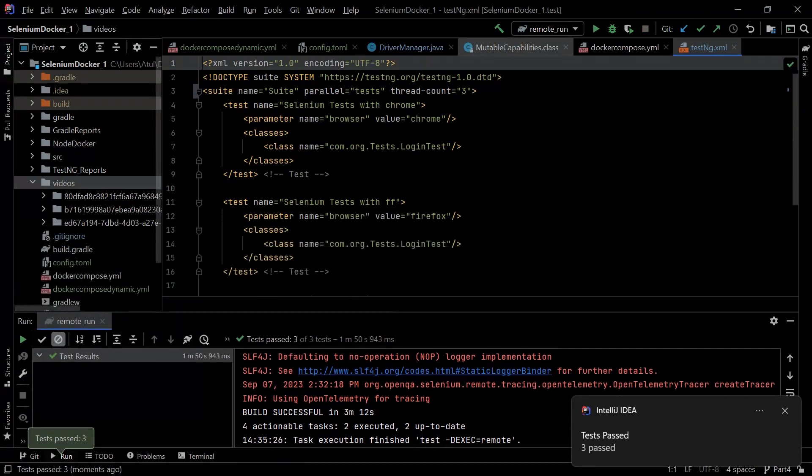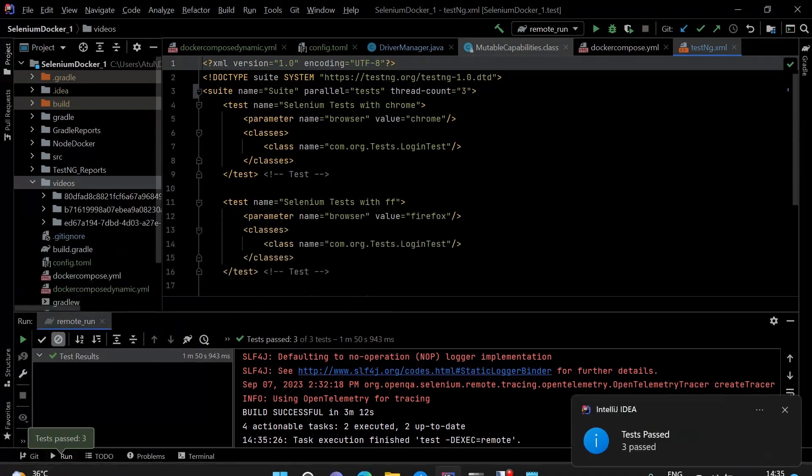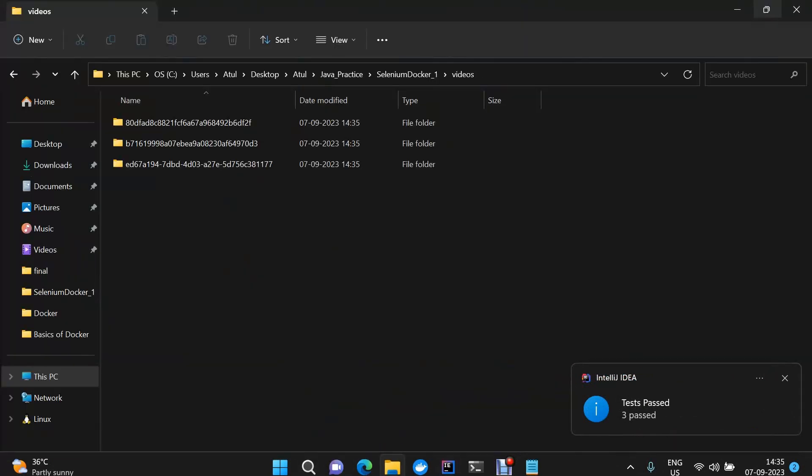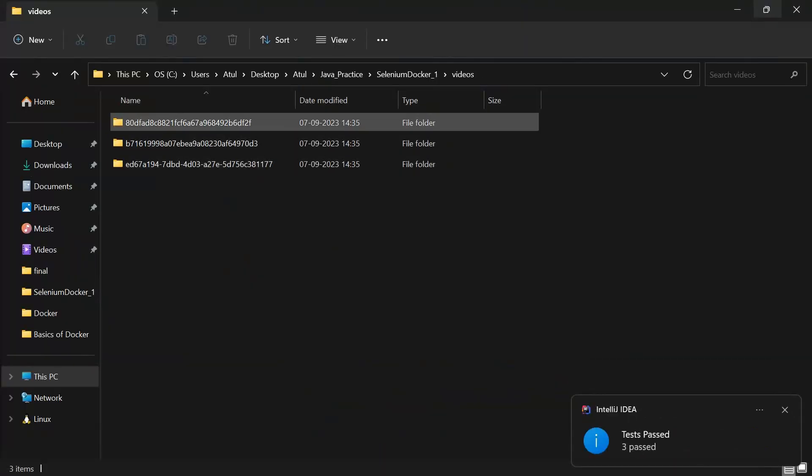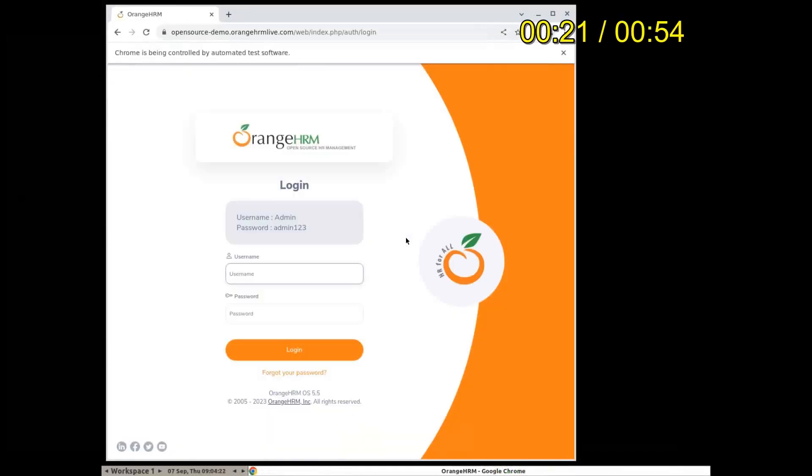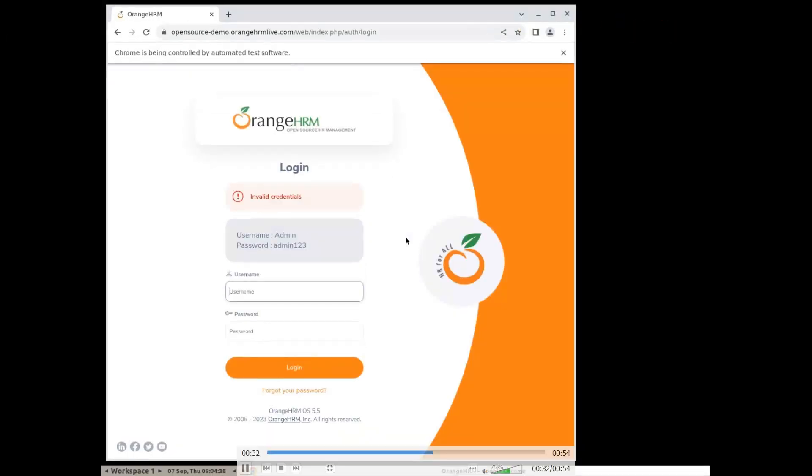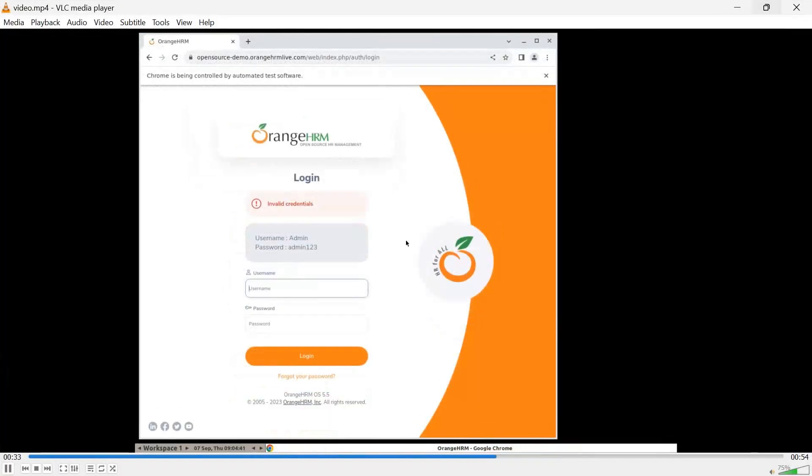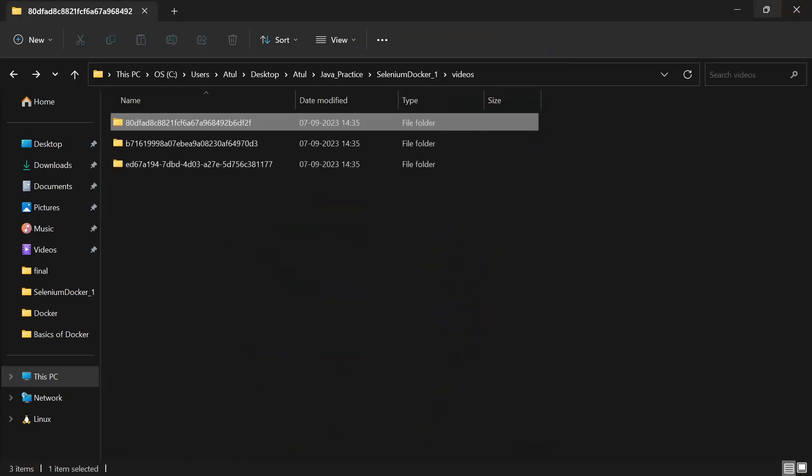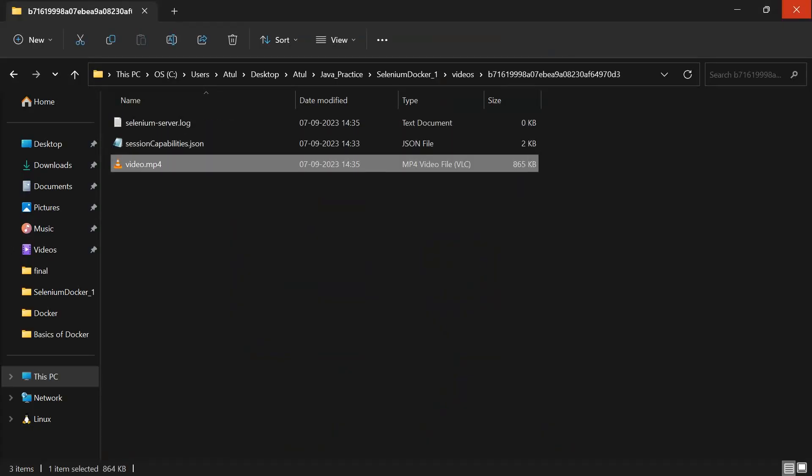If we see the videos that have been recorded, if we go here under the video folder, here we have these videos which have been created. We can see the video for each of the browser which was there.